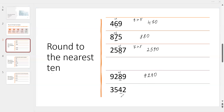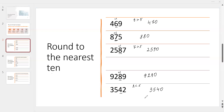And the last one. The 10s digit is 4, and the next digit is 2. Since 2 is less than 5, we don't need to add 1. We write 3, 5, 4, 0 — instead of 2, we write 0. So the answer is 3,540. We are rounding down. We had 42, and after rounding, 40.